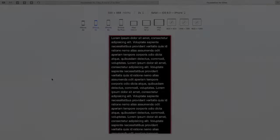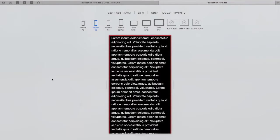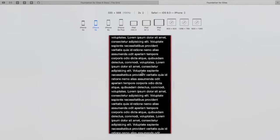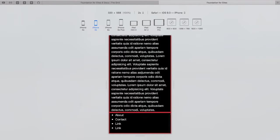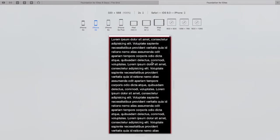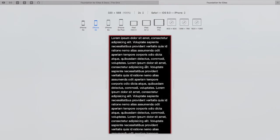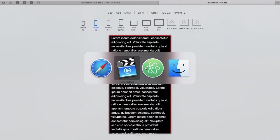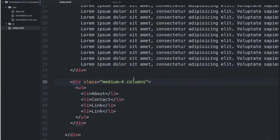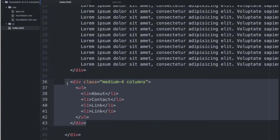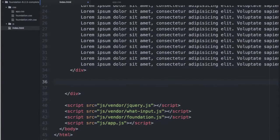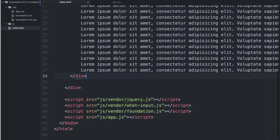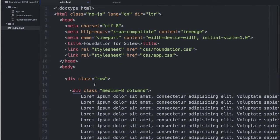So, if we determine that a better user experience on a mobile sized screen would be to have this side navigation above all of this content, we could do the following to get that result. Simply cut our HTML out and place it up here.